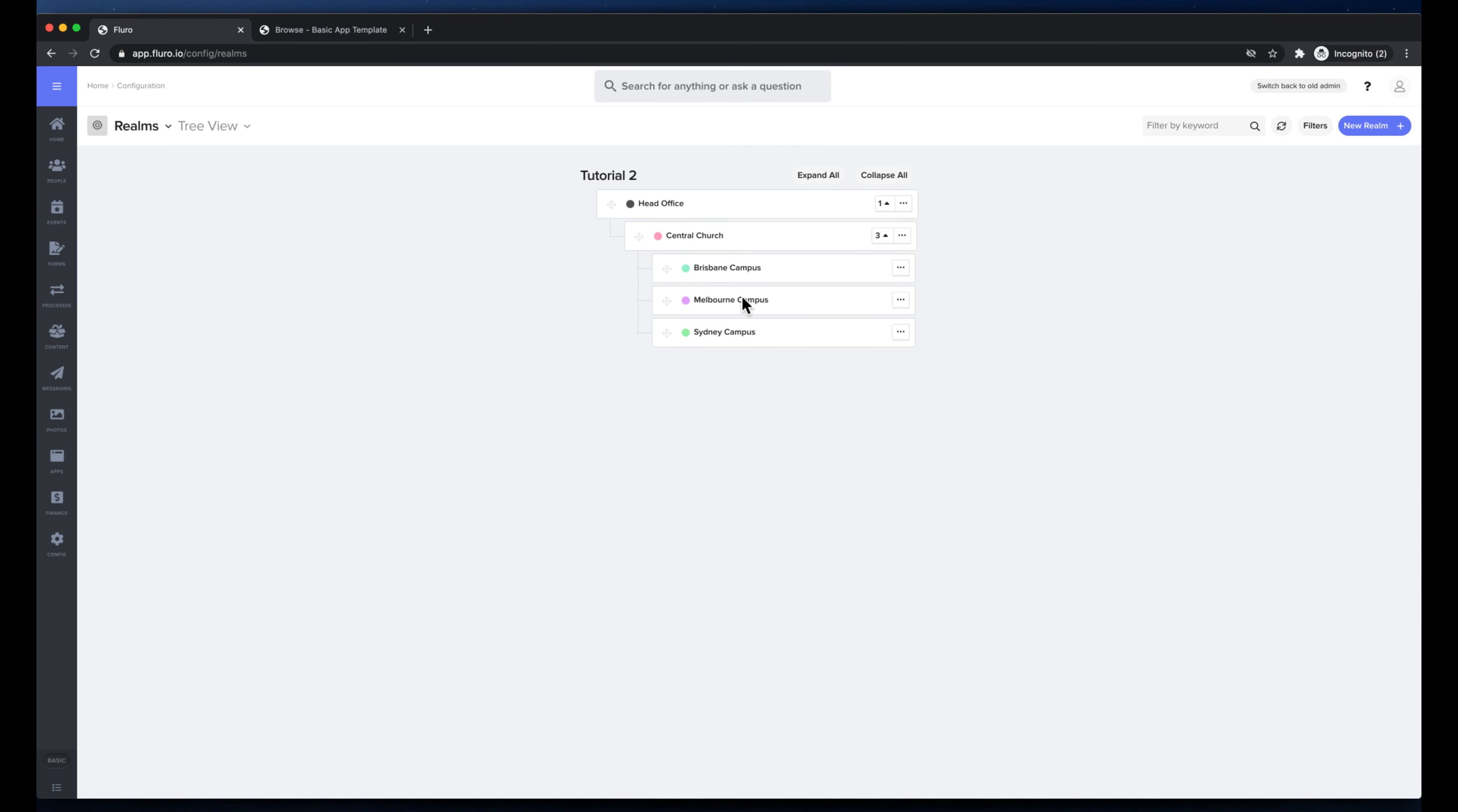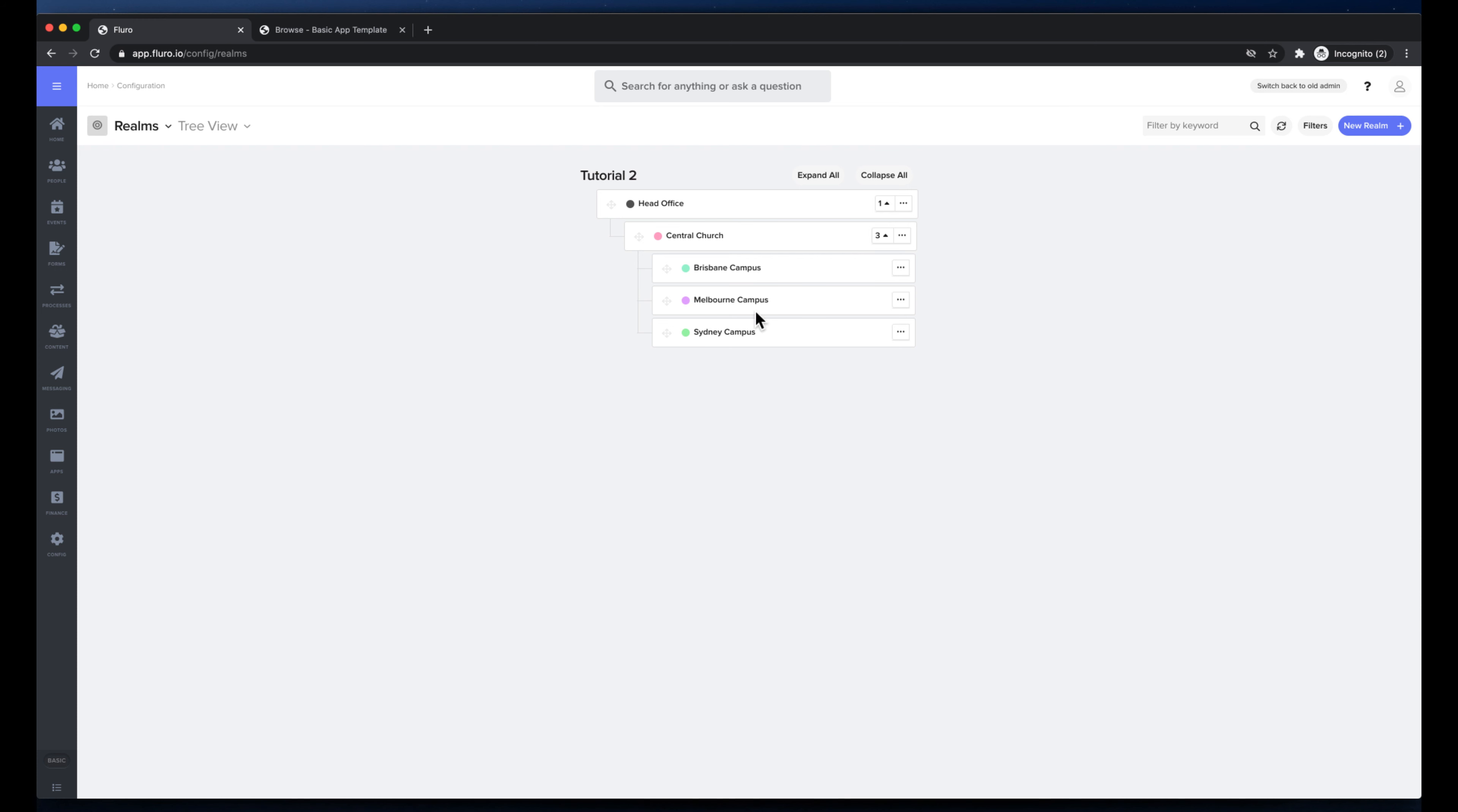I could leave this as so and we would have our head office, which is kind of like the White House, then we've got the Central Church, which is kind of like the Pentagon, and then underneath that we've got each of our kind of main cities. This gives me a pretty good structure to set up the rest of my content.